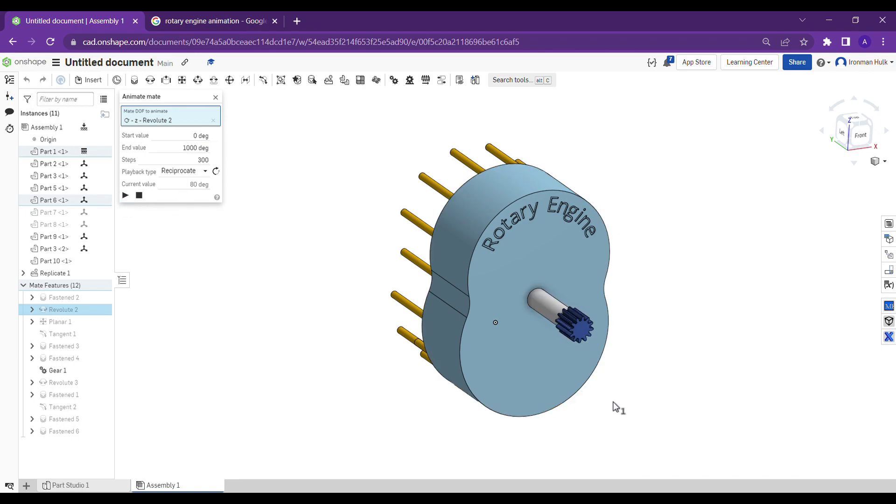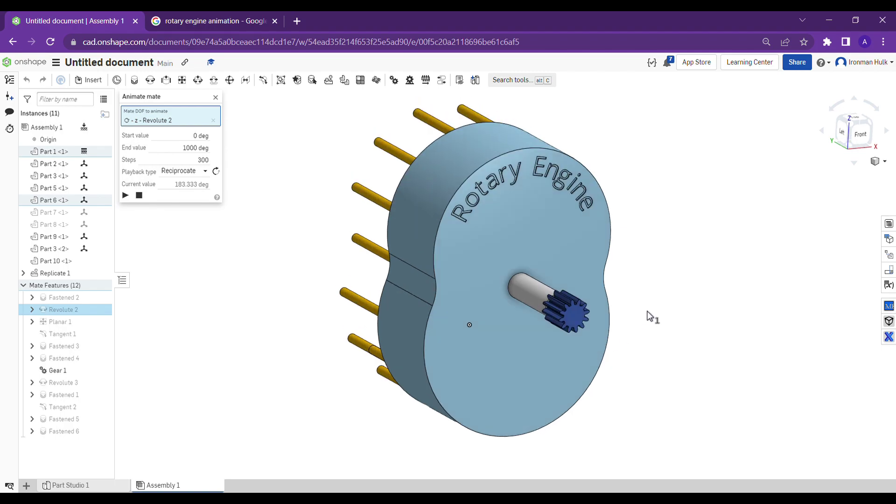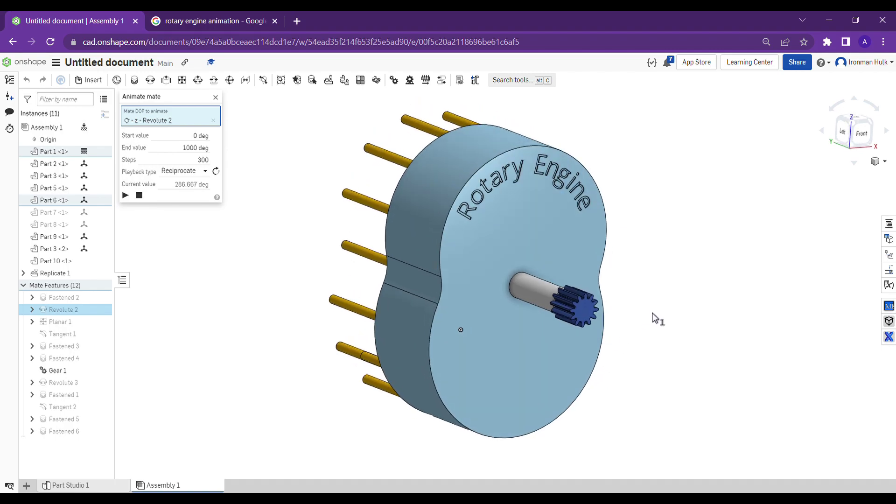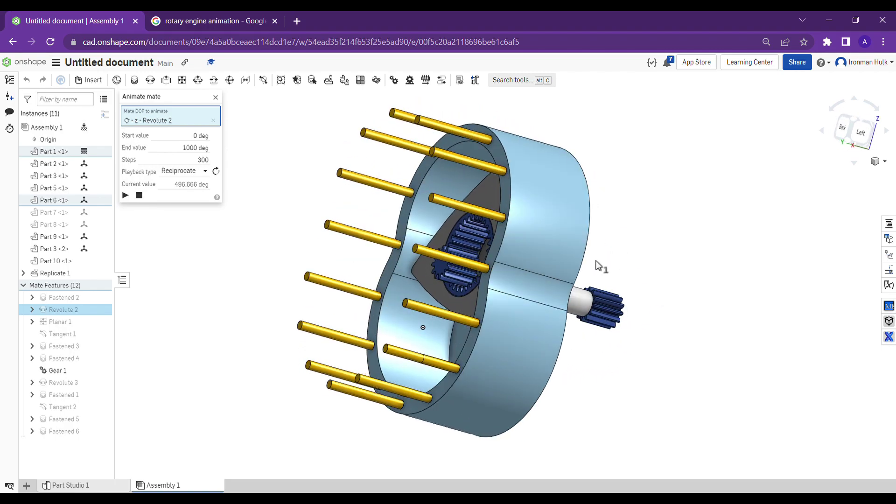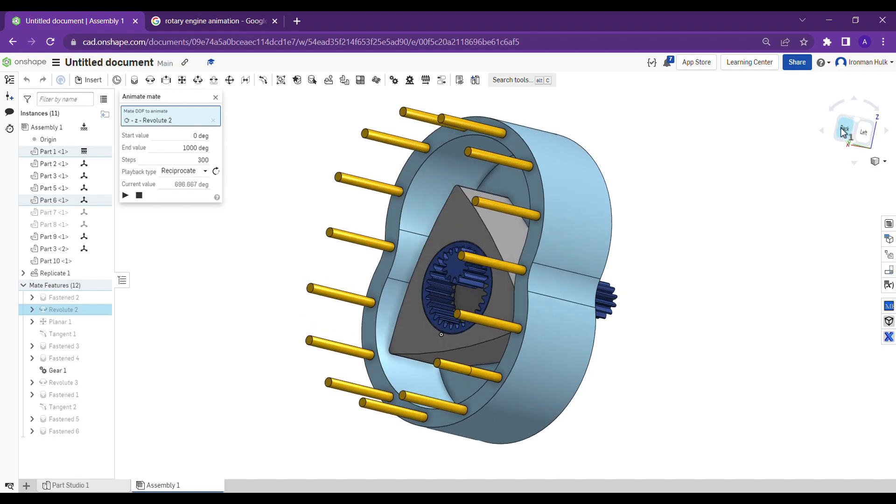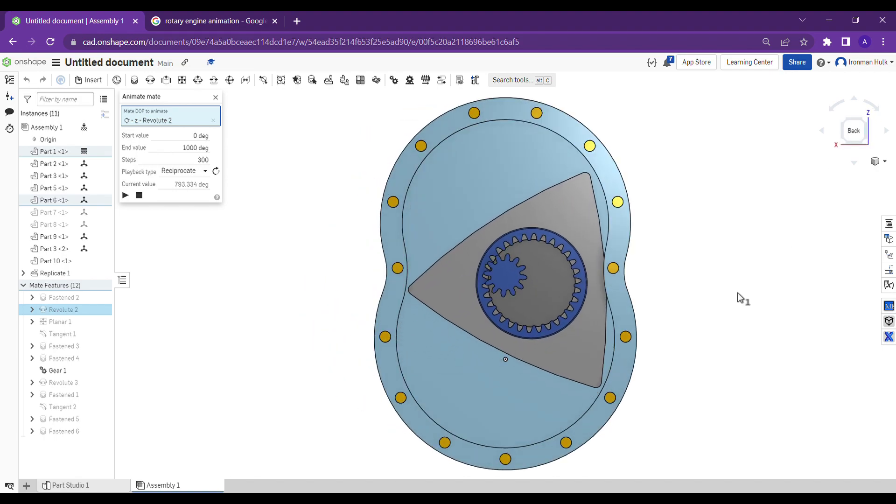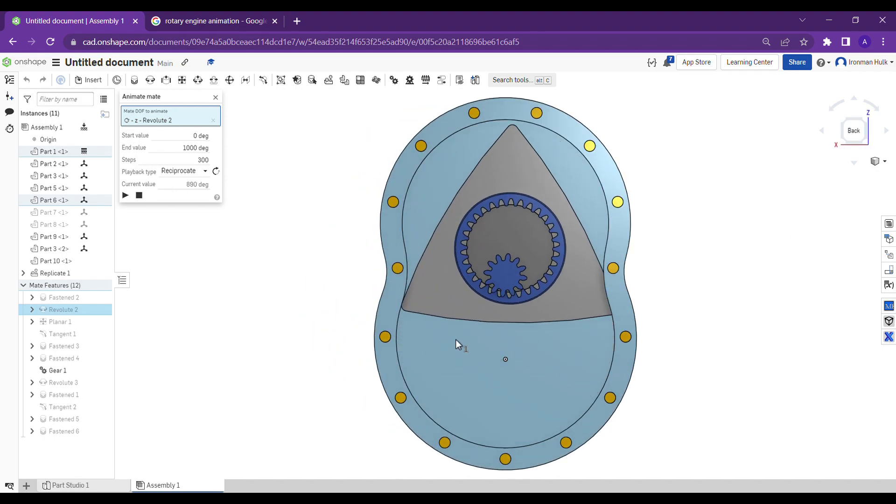Okay, this is my rotary engine assembly. I'm sure you can see the animation and how the rotary engine works.